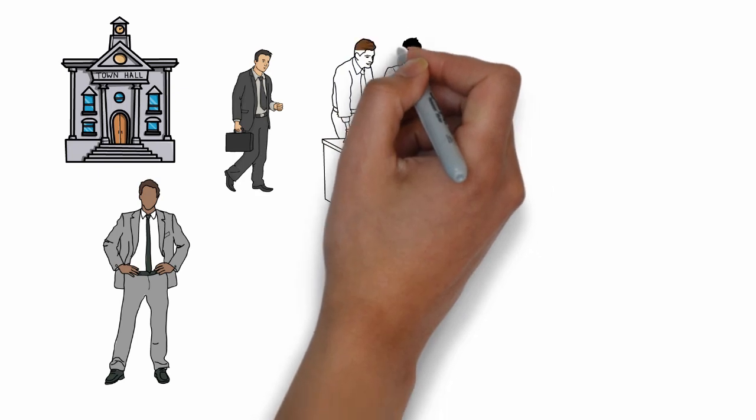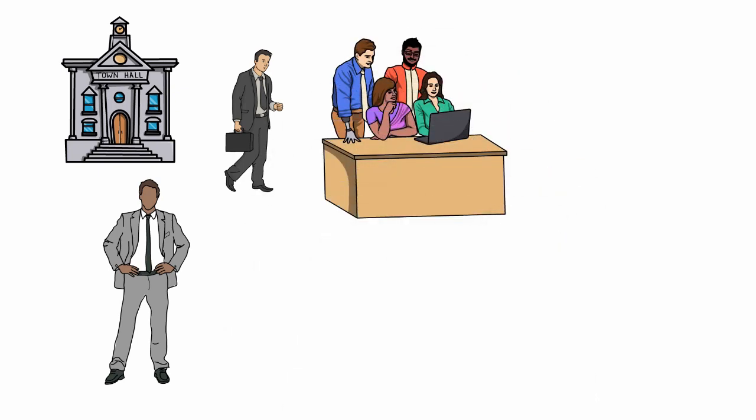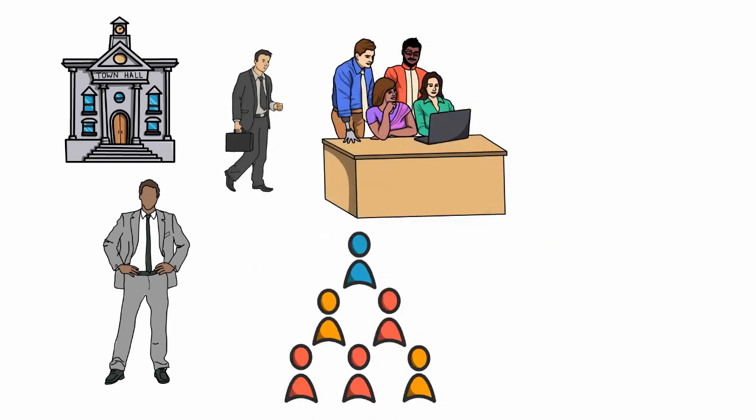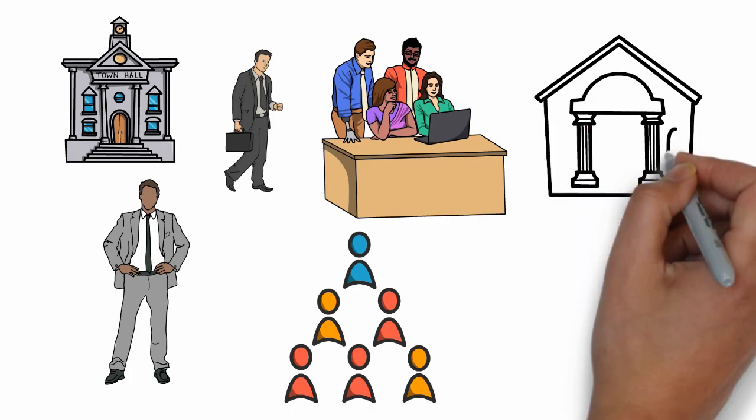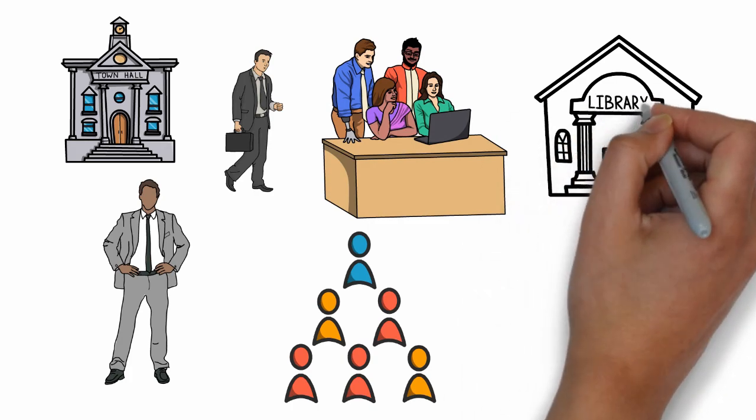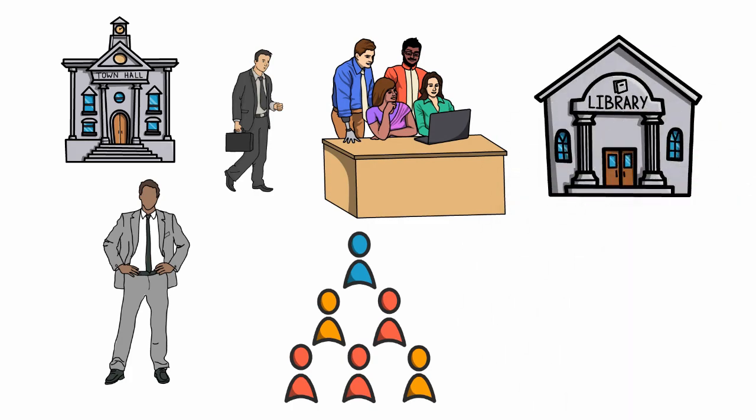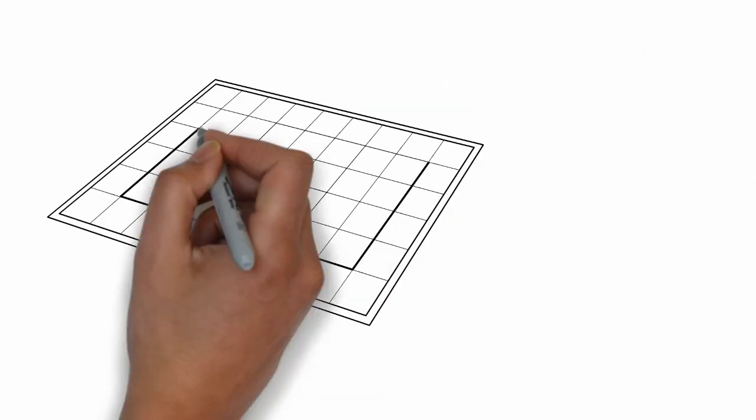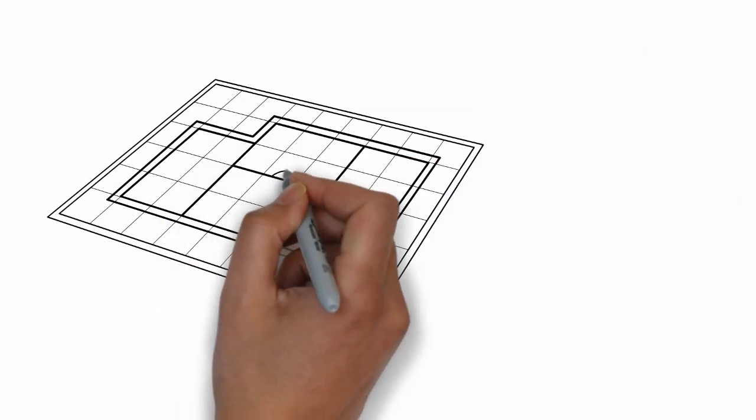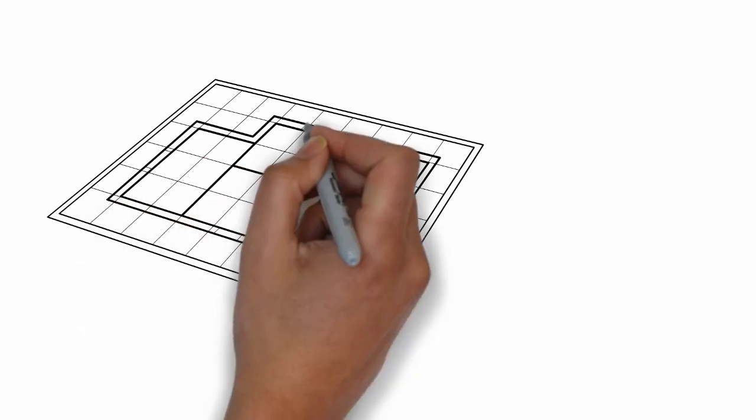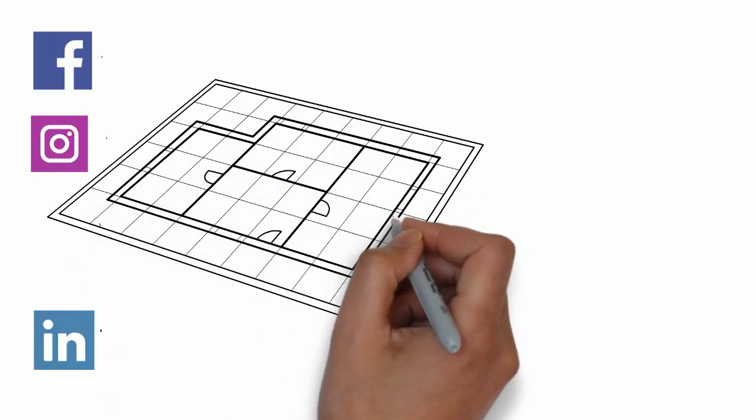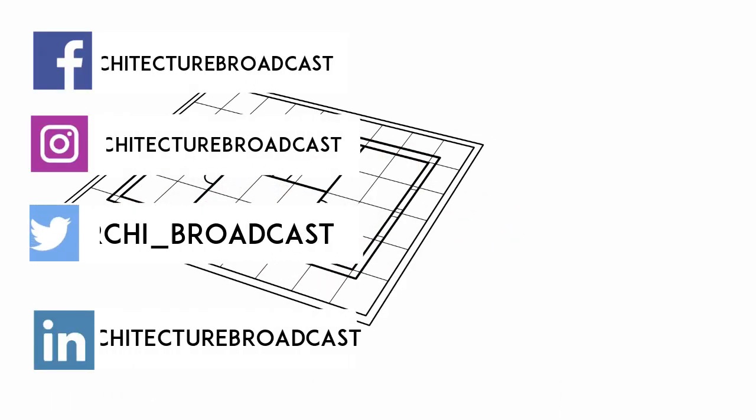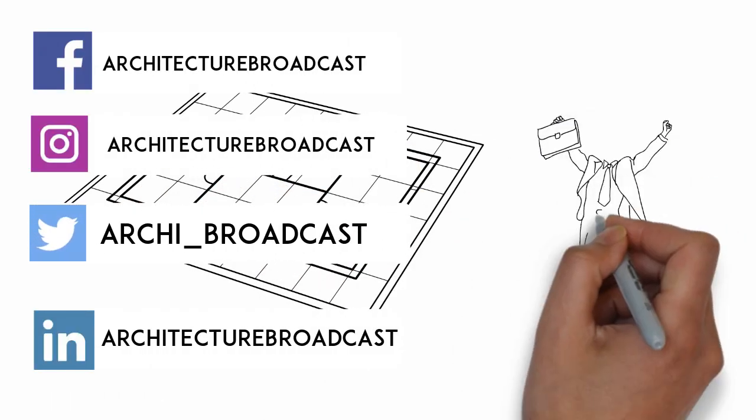Then visit your library, your school district, and any other organization that may need your assistance. Volunteering to provide architecture services may give you the first project you need to feature on your website and establish your presence within the community.